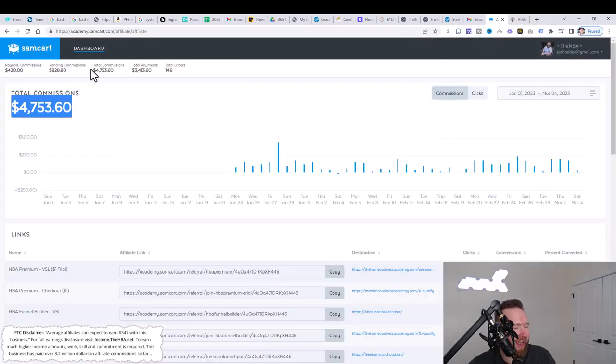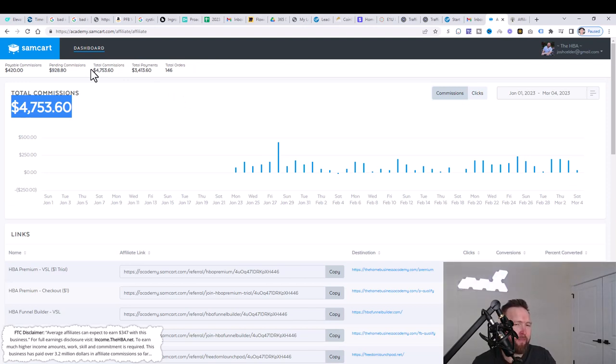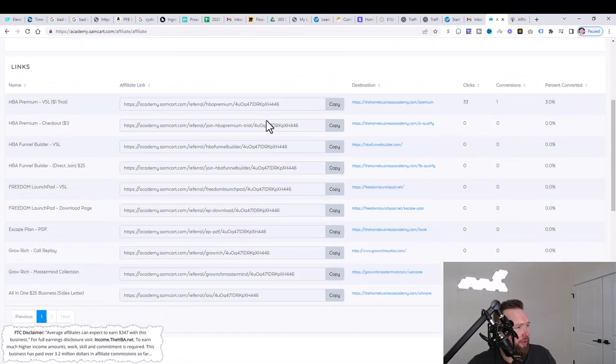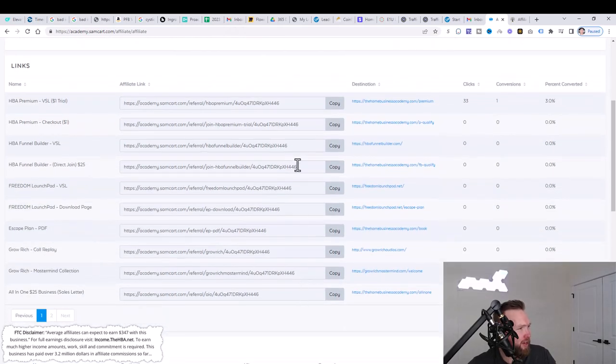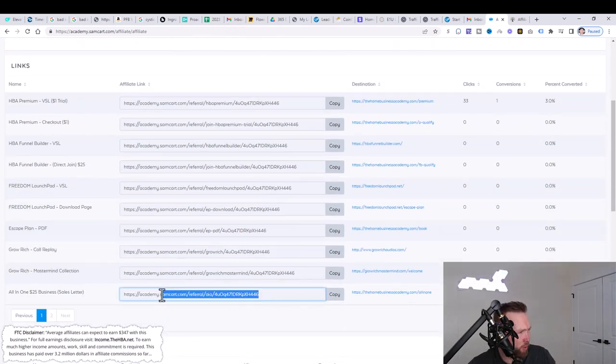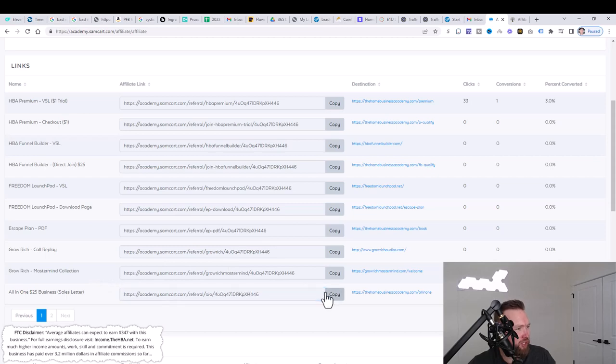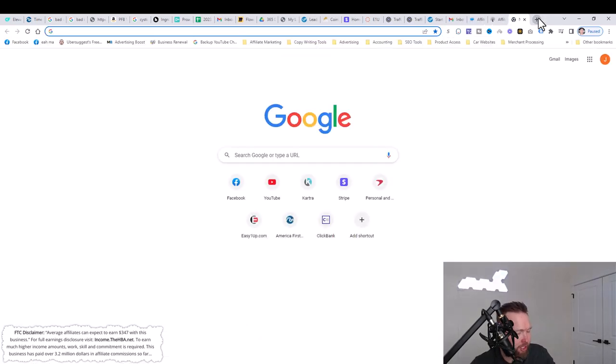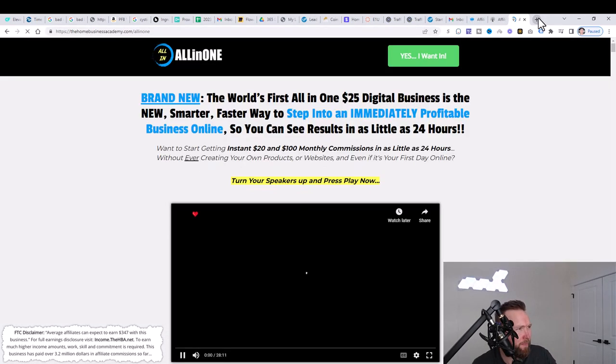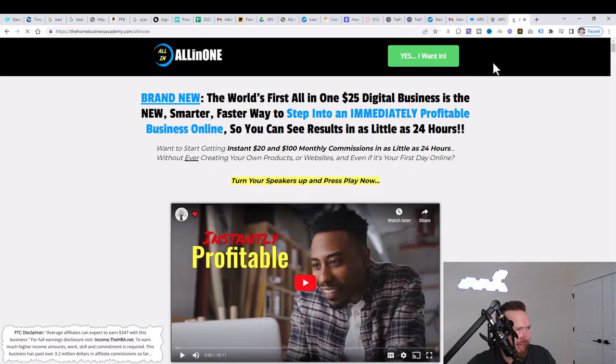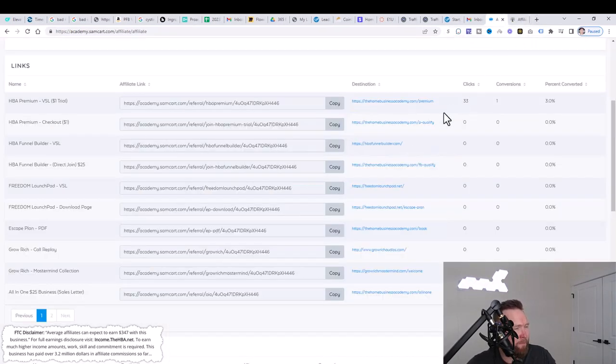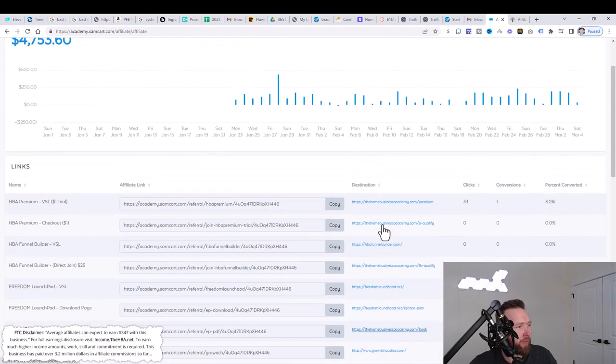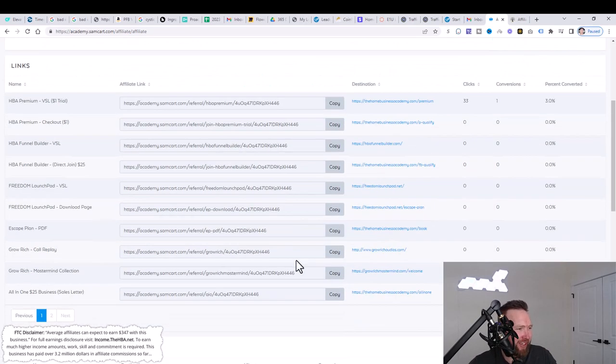Once you sign up for the affiliate program, then you can jump over here. This is called Sam cart, which is the service that basically takes care of the commissions and the payouts on behalf of HBA home business academy. So you can scroll down here and you can grab any of your affiliate links right here. The one that I like to use the most is the all in one $25 business sales letter. This is obviously the page that you came across when you first signed up as well. And it looks something like this, very familiar, right?